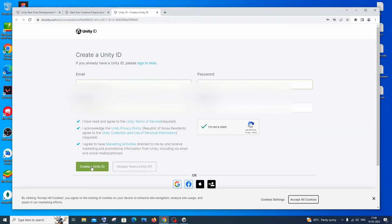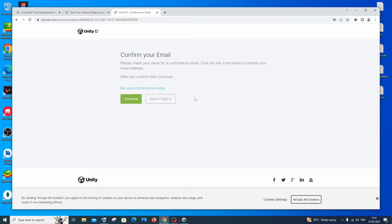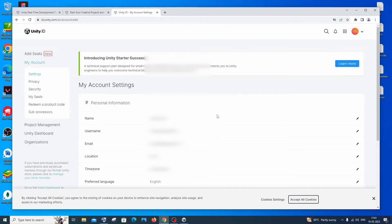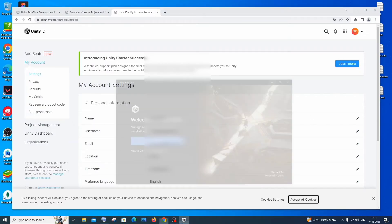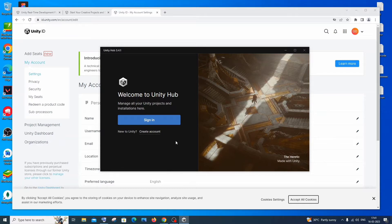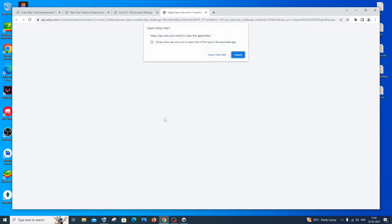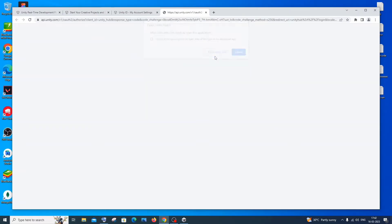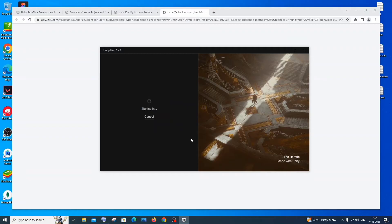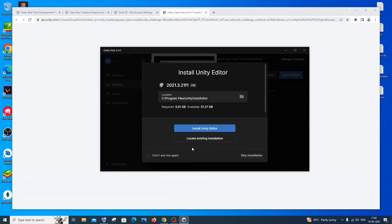Once you've verified your email by clicking the link, click Continue. You'll see all the details you entered — you can click Edit to change them. Now go back to Unity Hub. This time, instead of 'Create Account', click 'Sign In'. You'll see 'Open Unity Hub' — click that and it will sign in automatically.